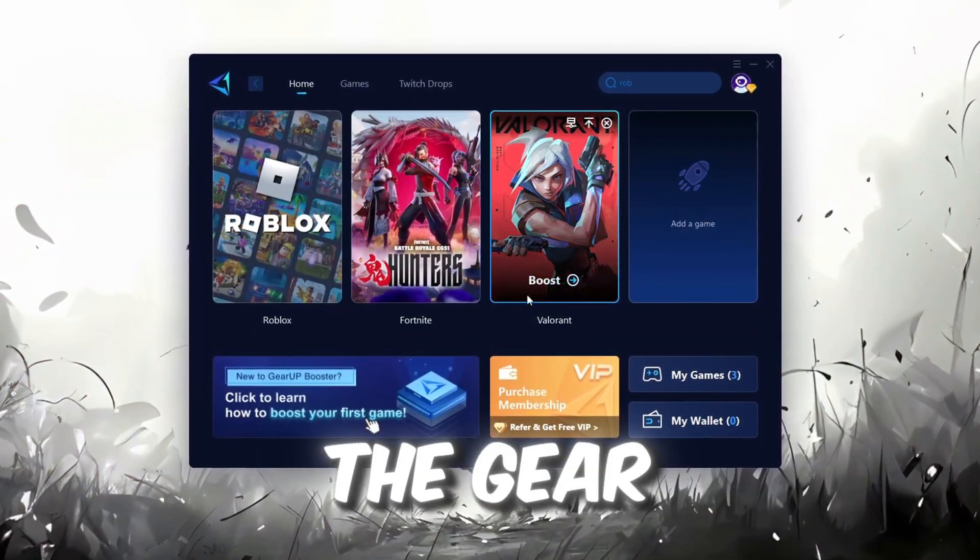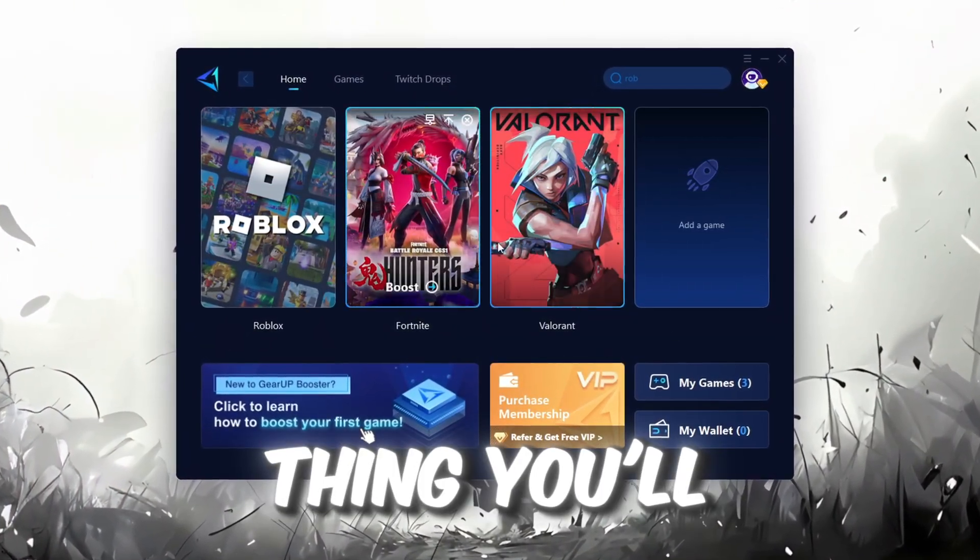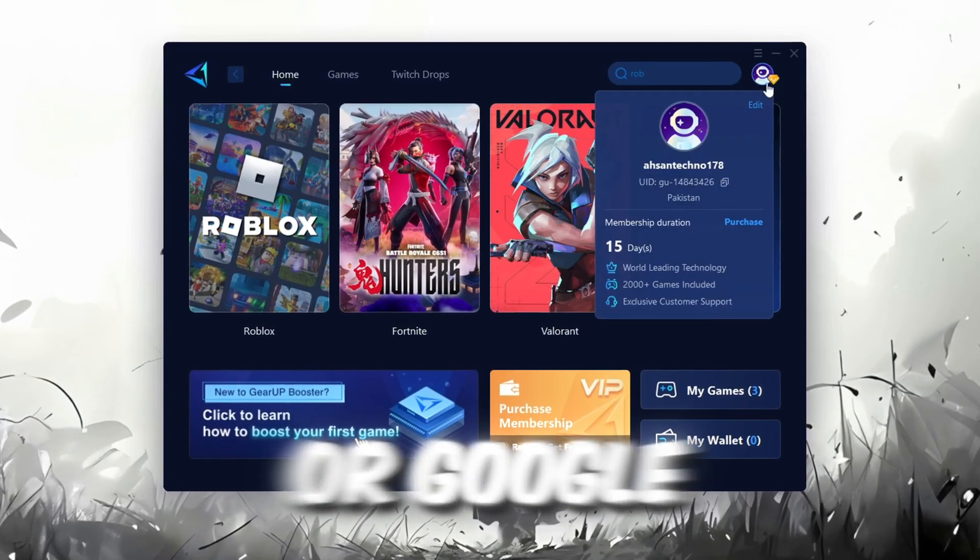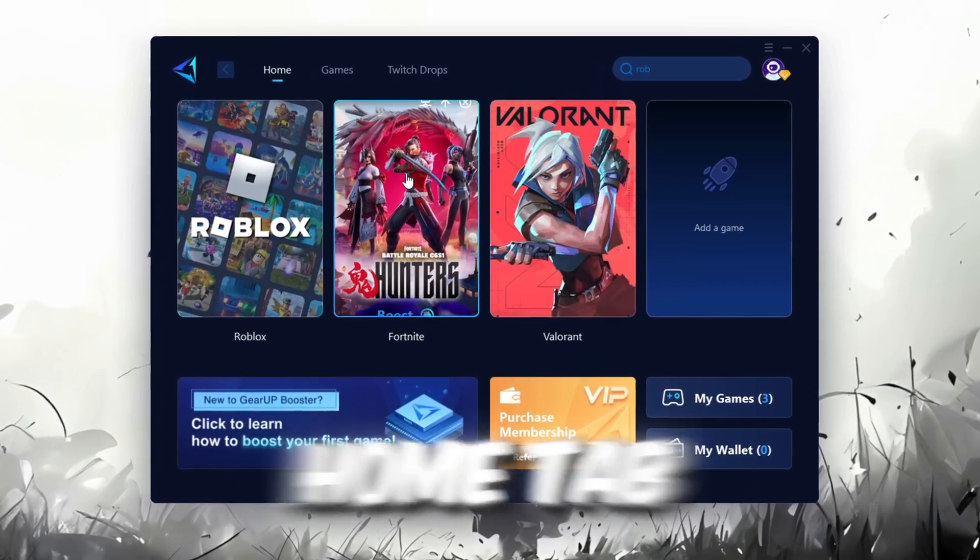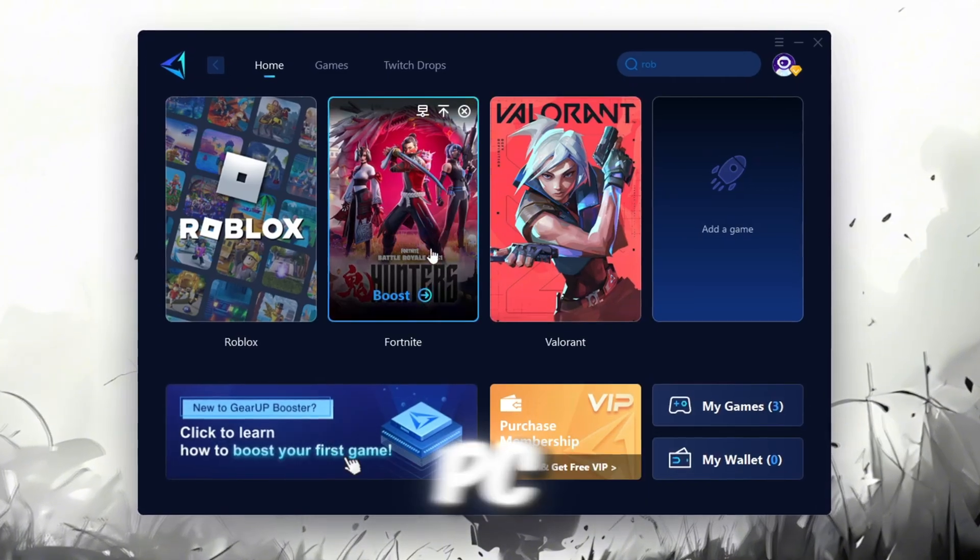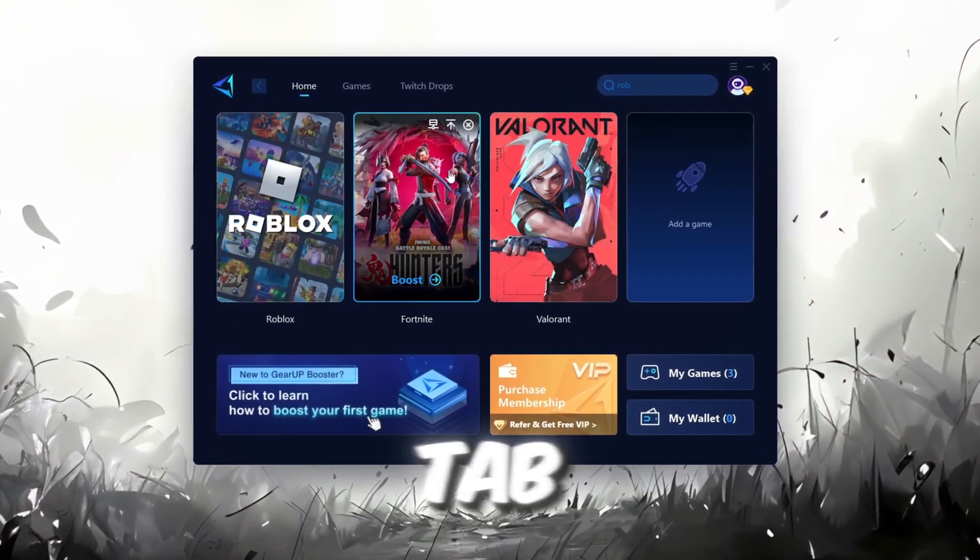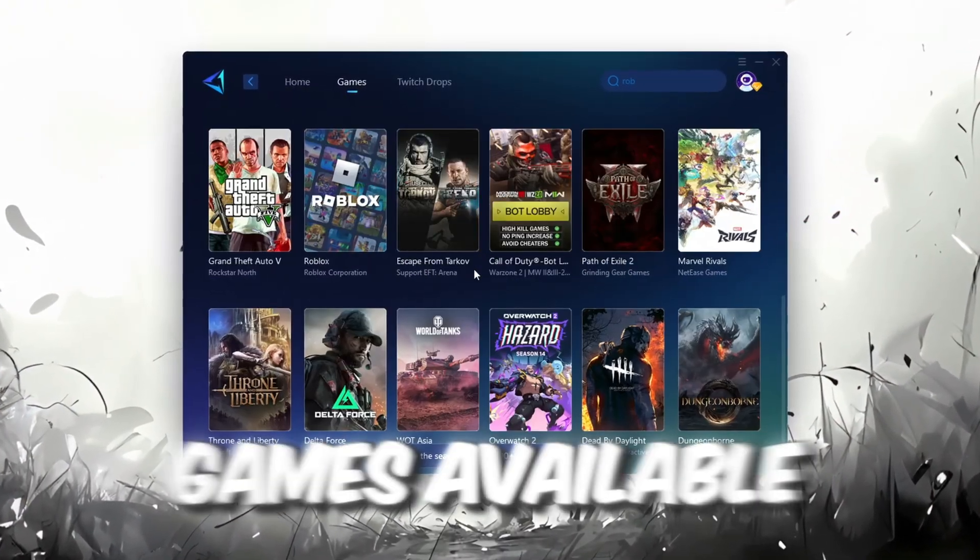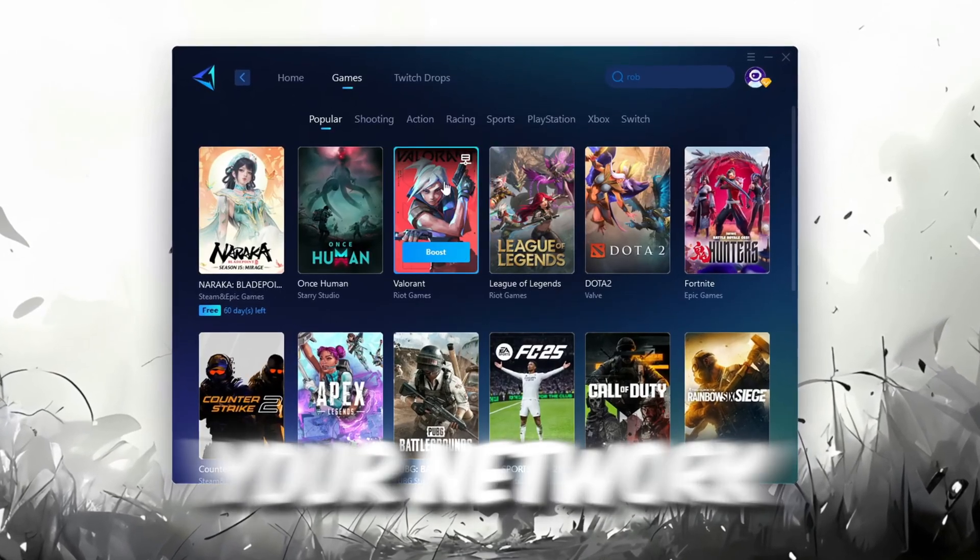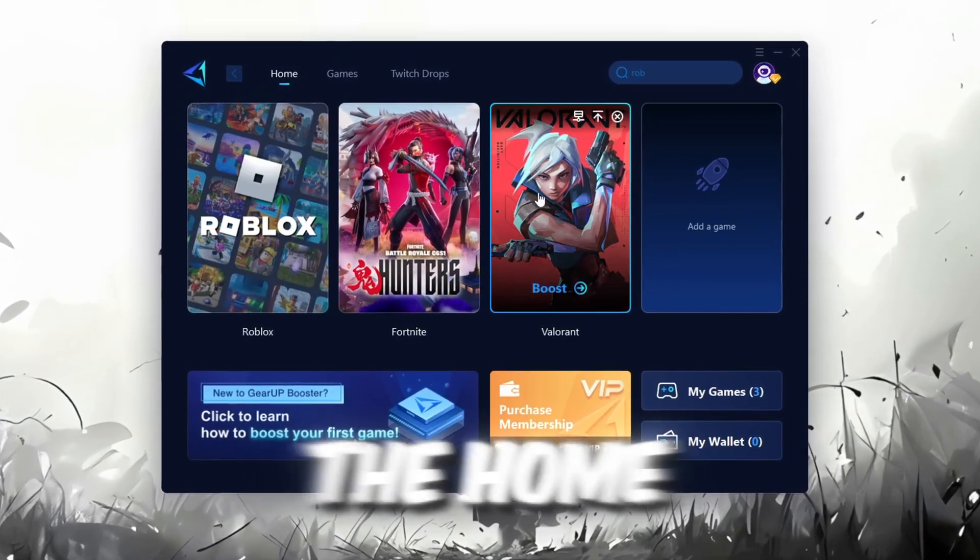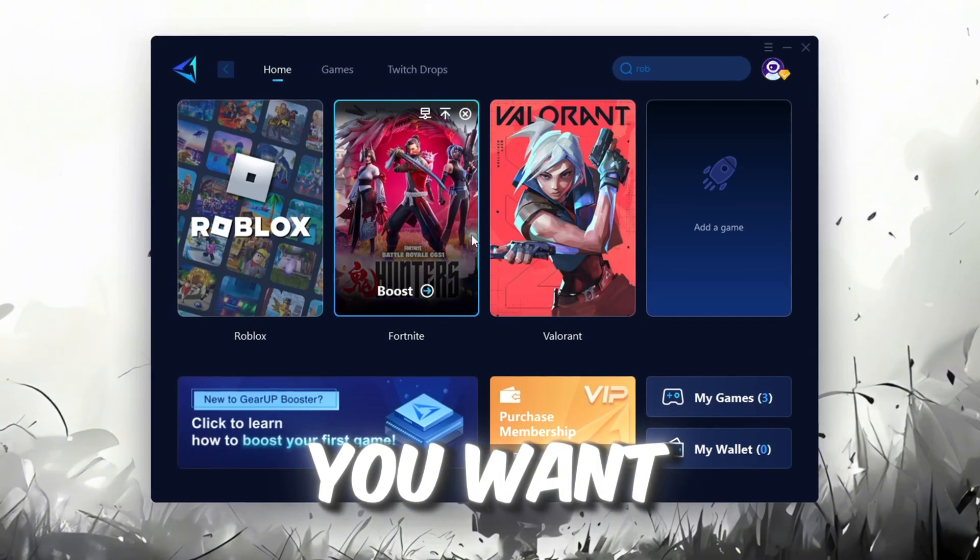The first thing you'll need to do is log in with your Facebook or Google account. On the Home tab, you'll find all the games installed on your PC. If you go to the Games tab, you can browse thousands of games available for optimization. To optimize your network and FPS, return to the Home tab and select the game you want to boost.